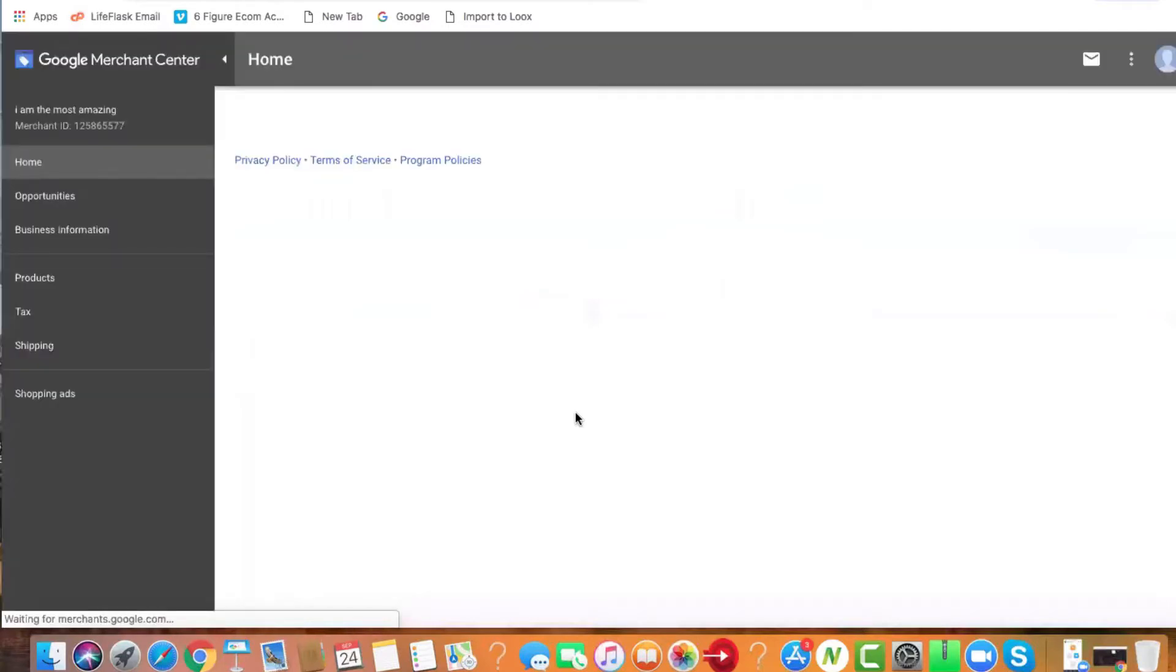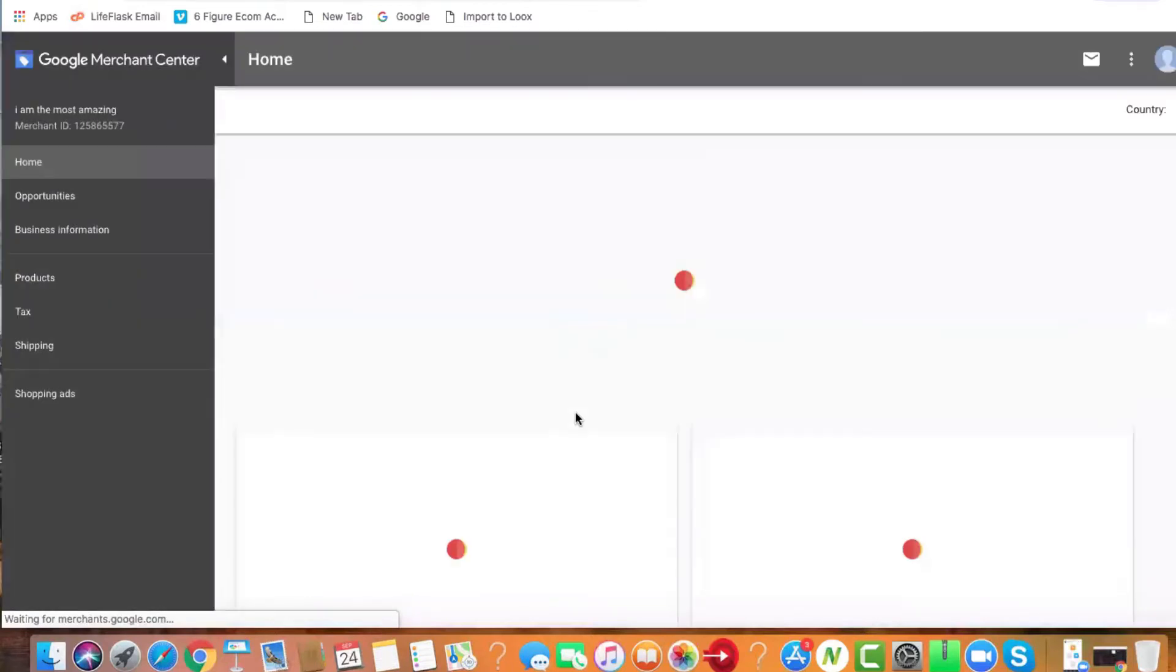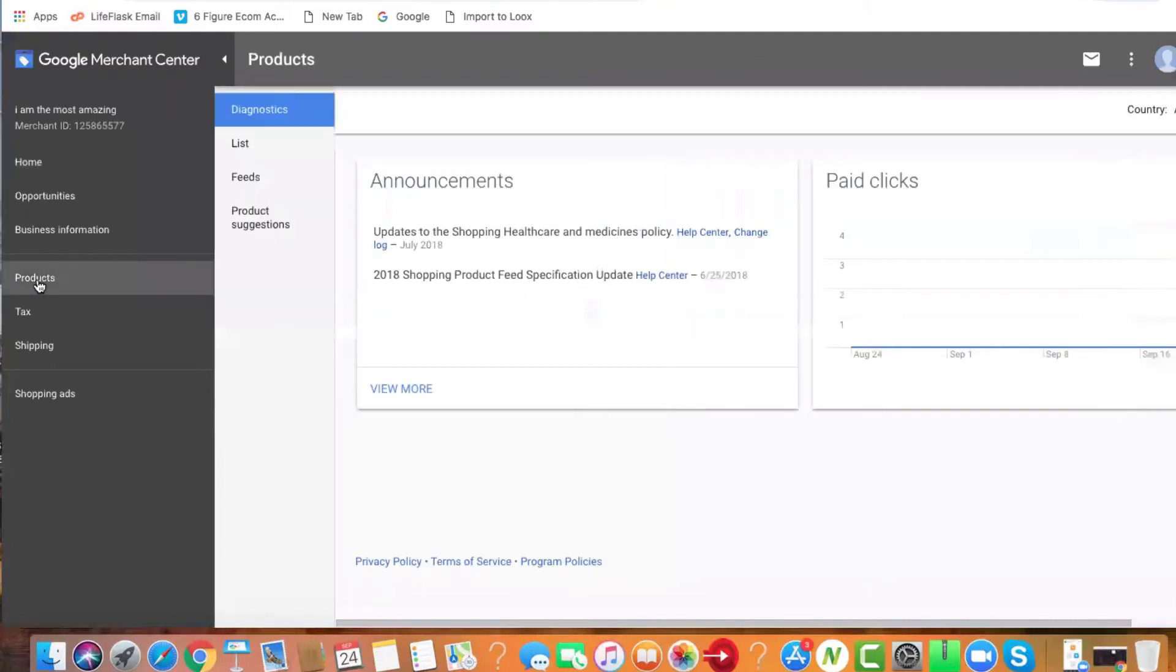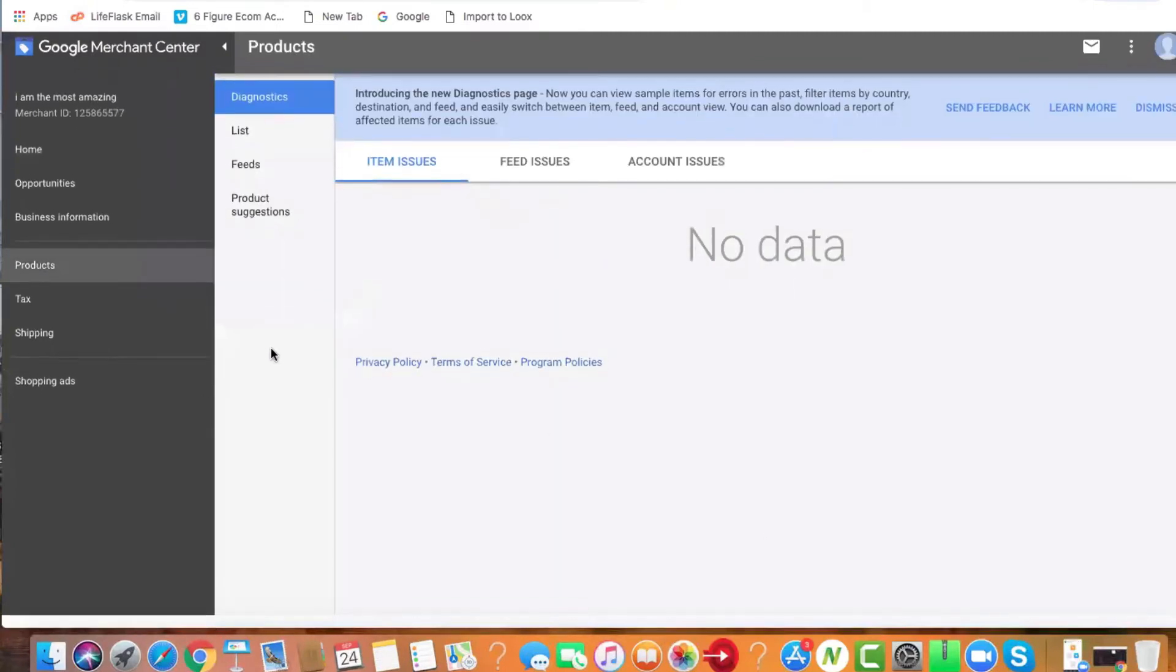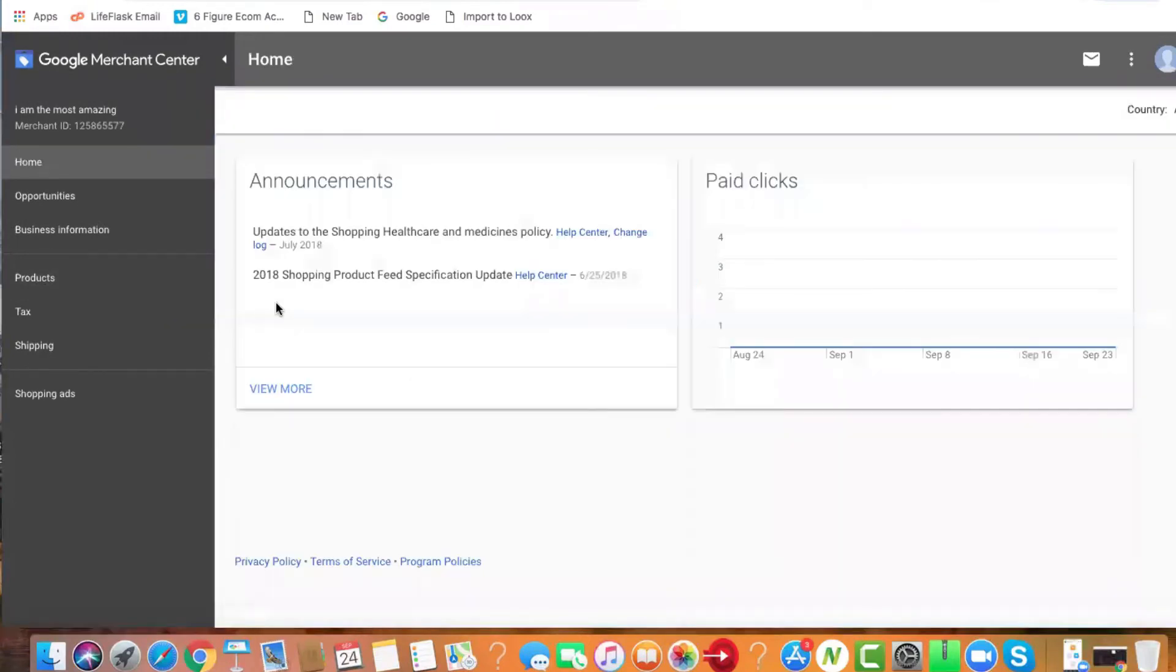What Google is doing is scanning your website, making sure things are good, making sure your logos are good, making sure everything's connected and linked. Then they'll approve your products and the red will turn to green.